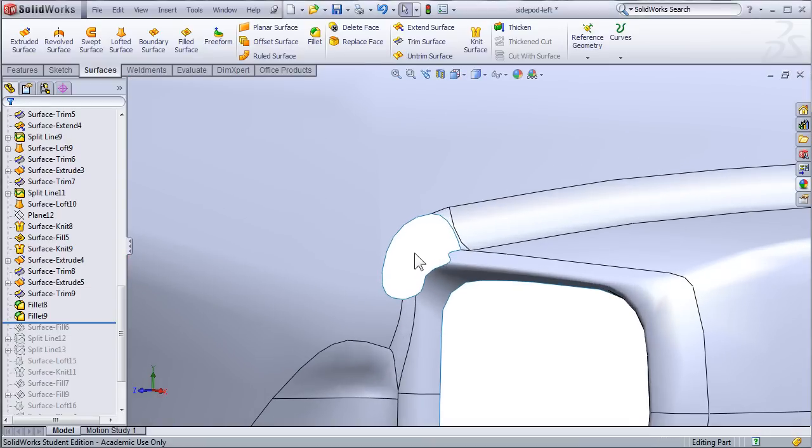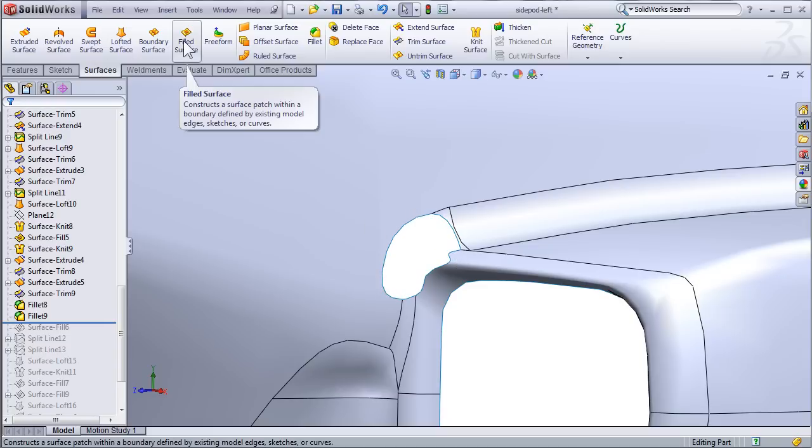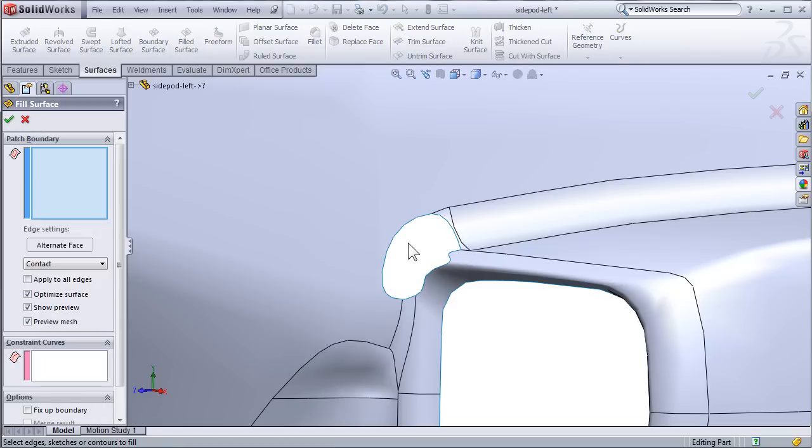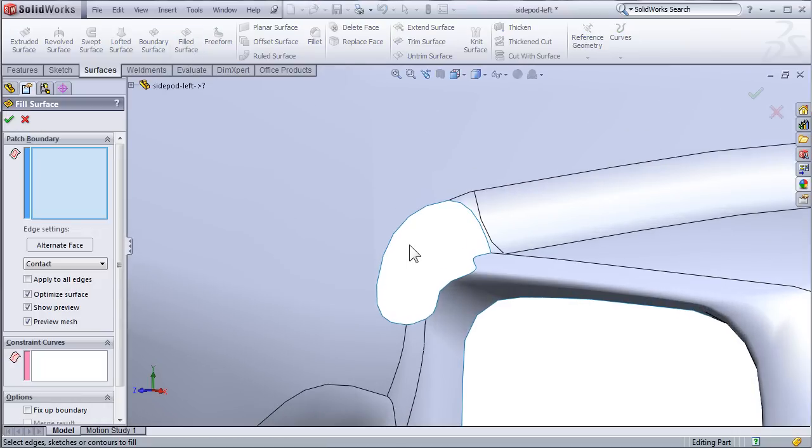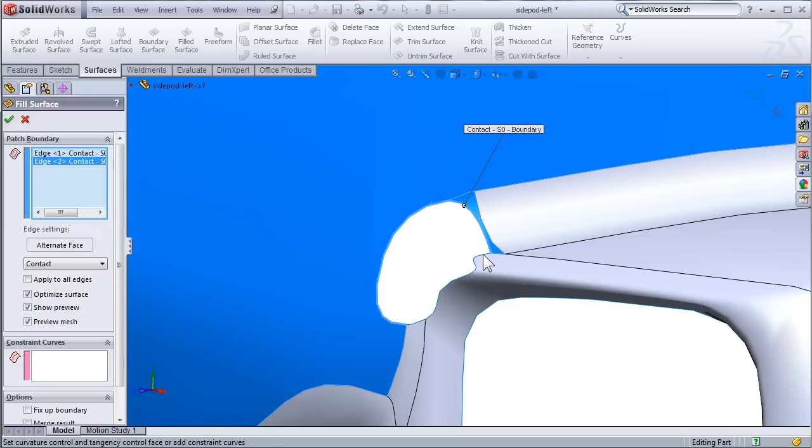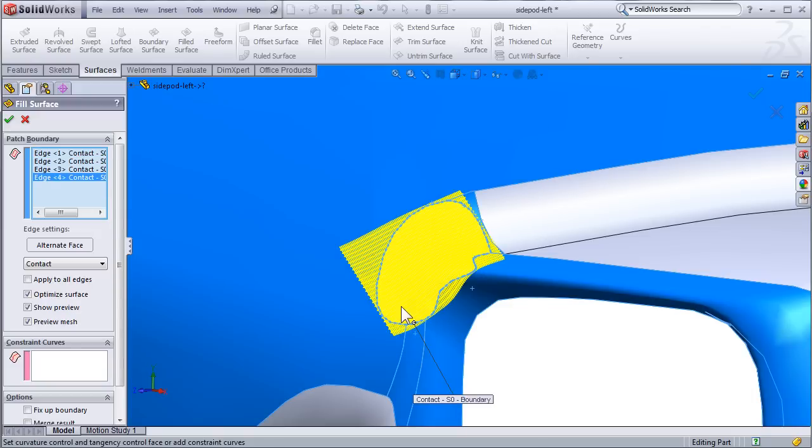SolidWorks then provides a perfect tool for filling in problem areas just like this. Going up to your surfaces toolbar, select filled surface. Now it's going to ask us to select the boundary of the area we want to fill. So I'm going to select all the edges. And SolidWorks is going to generate a surface that can fill in that area that we were having problems with.